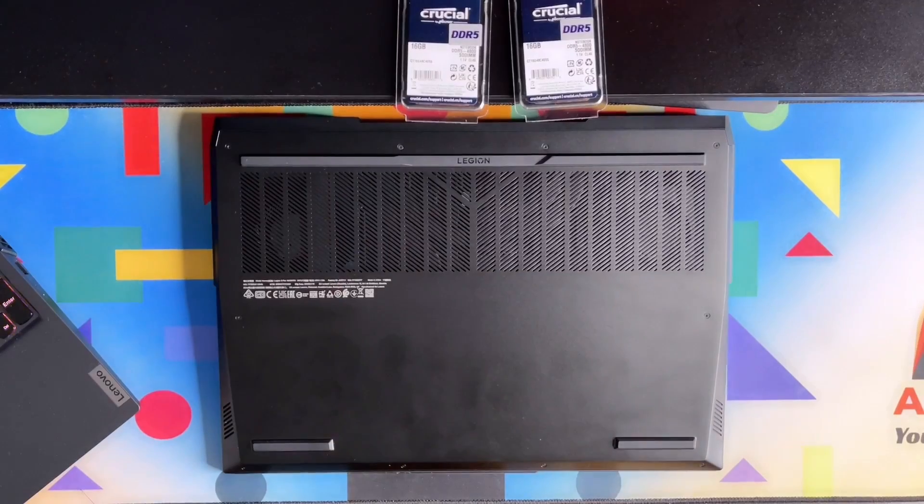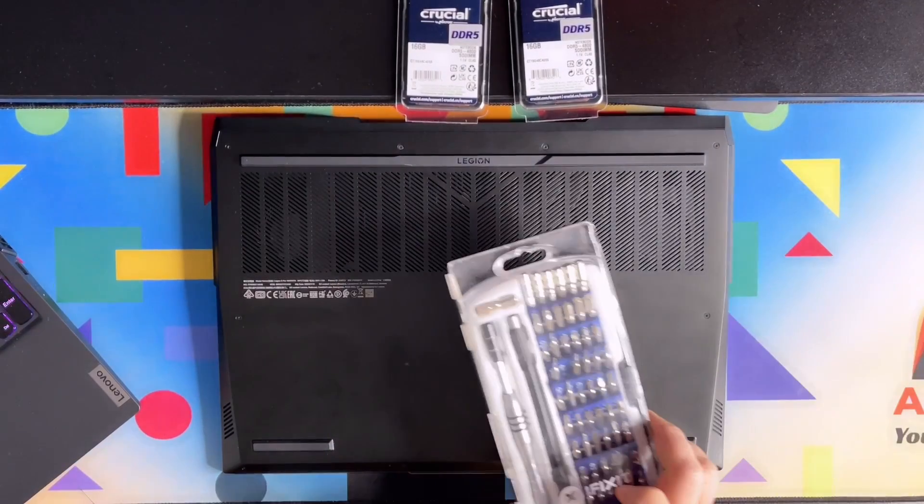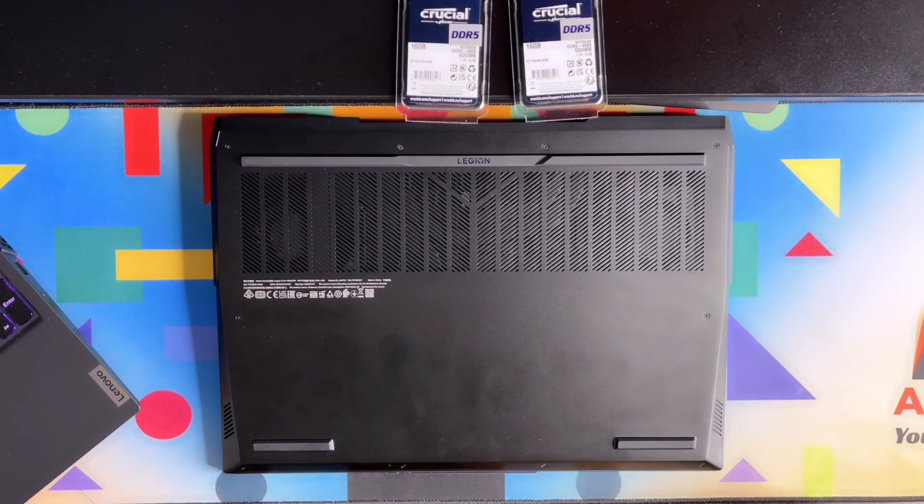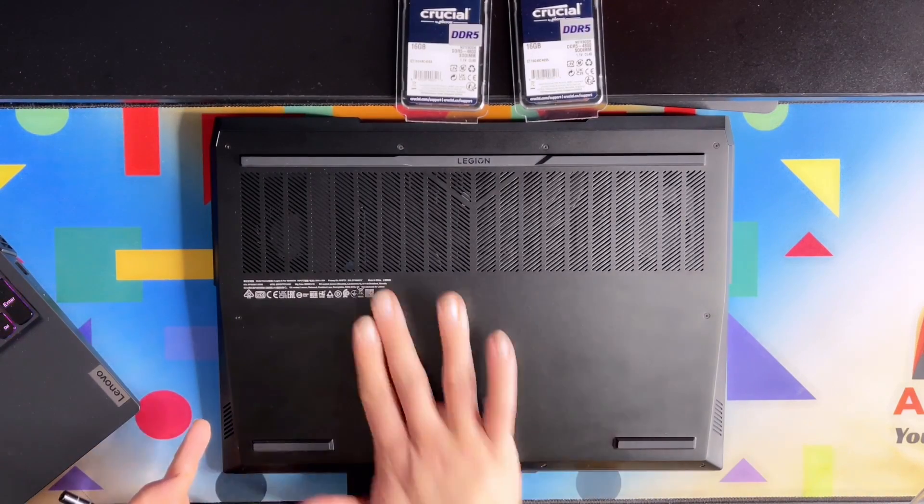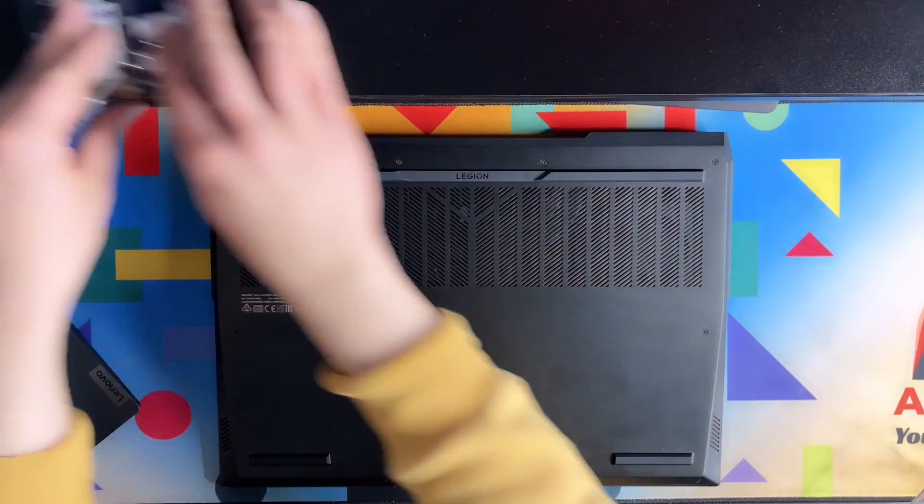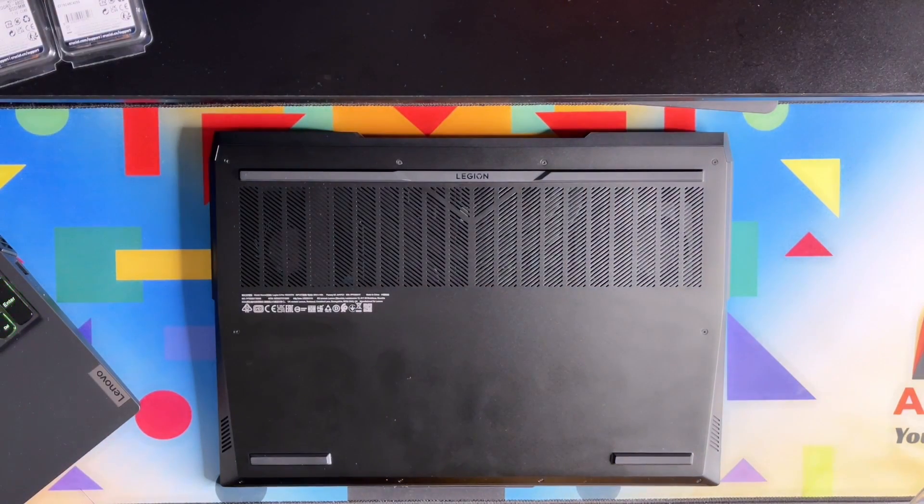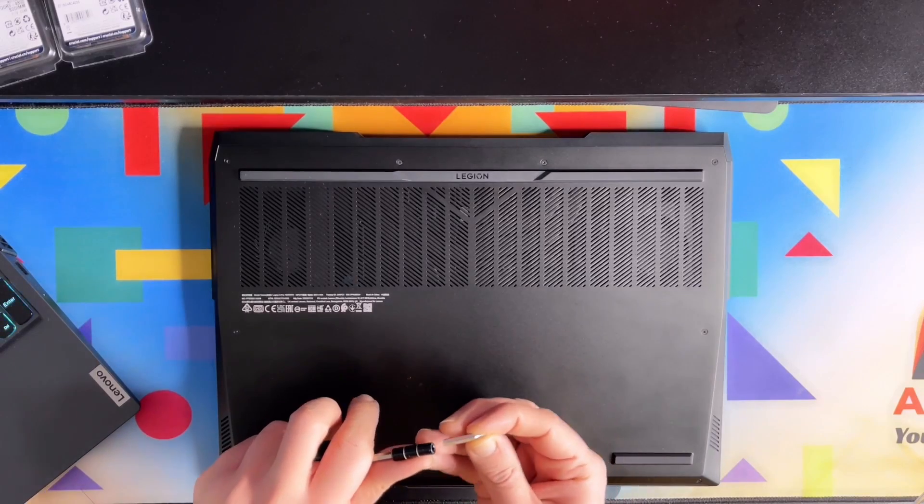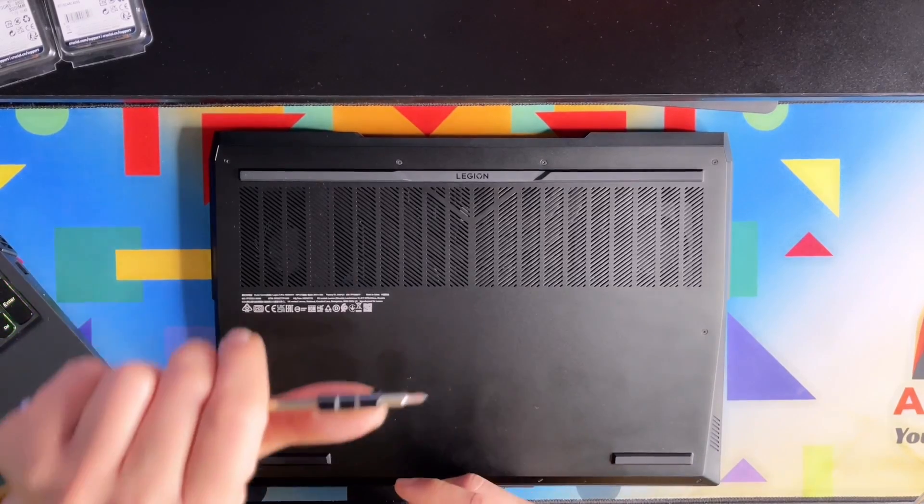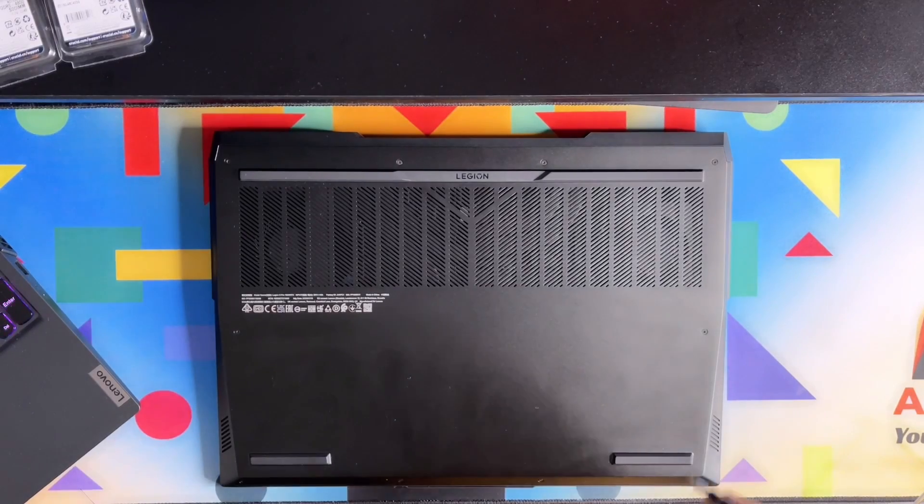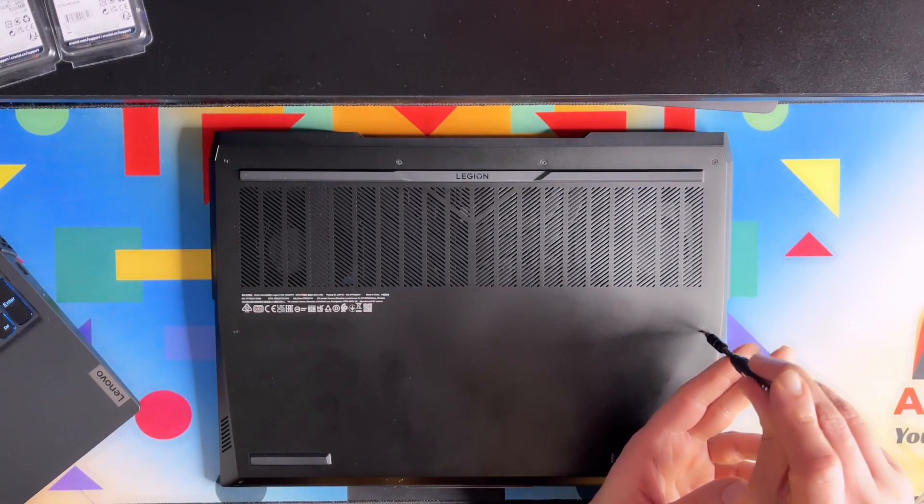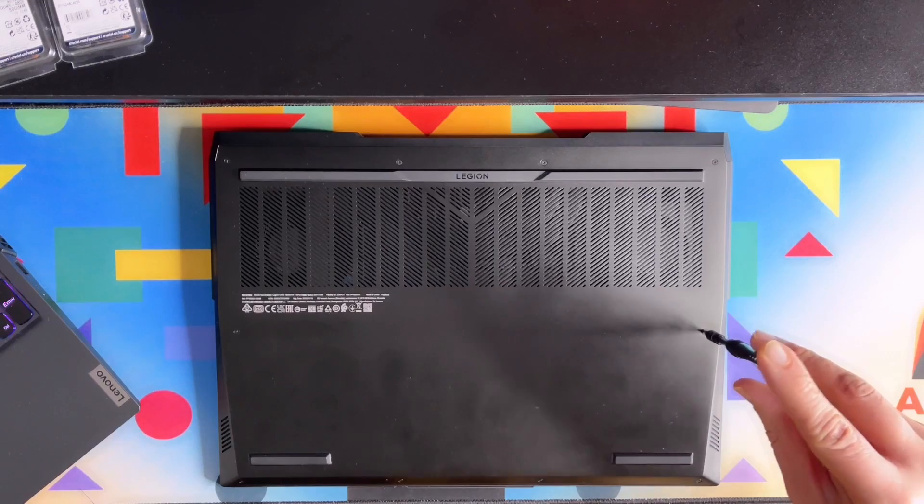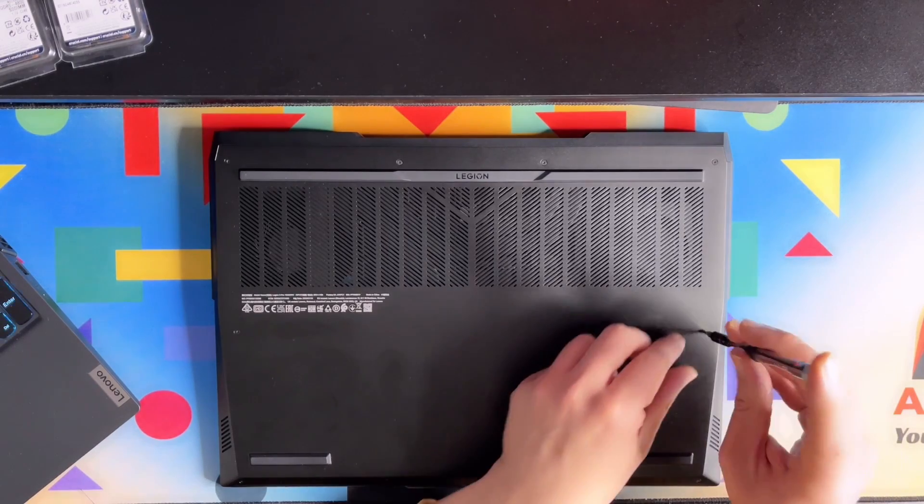What we need, let's pick up first the screwdriver. I think this laptop will be quite easy to open. That is the PH0 from the iFixit tool that I'm going to use. Let's see if that is the correct one. Yeah, seems to be. We will start from the middle of the laptop.